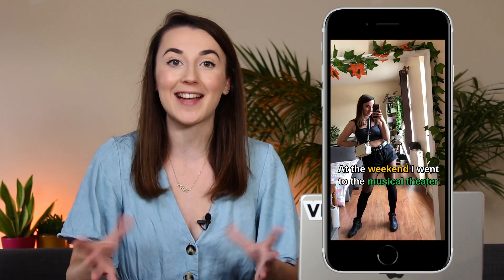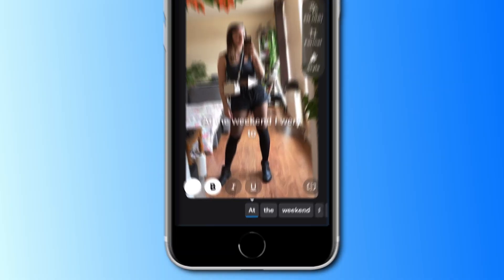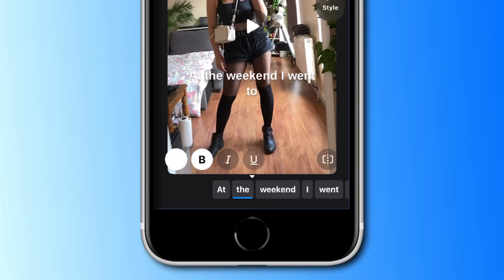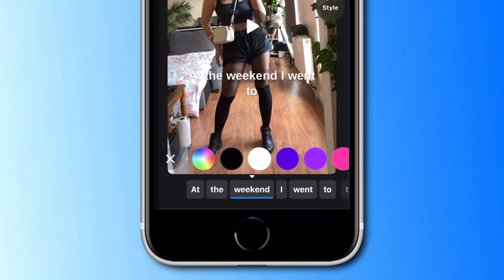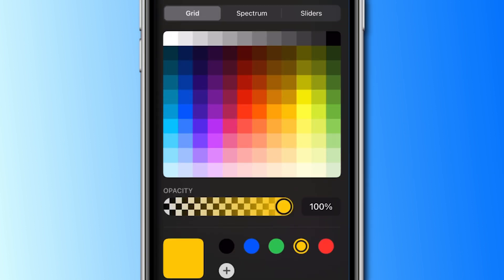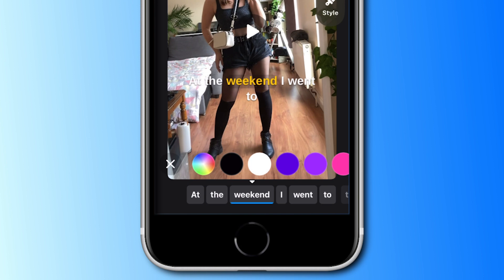On the Veed Captions app you also have the option to change the colour of certain words to make them stand out and catch the audience's attention, which is something that's not possible to do in the Instagram app. Scroll along the bottom to the word that you want to highlight and press the paint bucket button, then select the colour that you want to use. I find that using red, green or yellow helps to draw the viewer in.